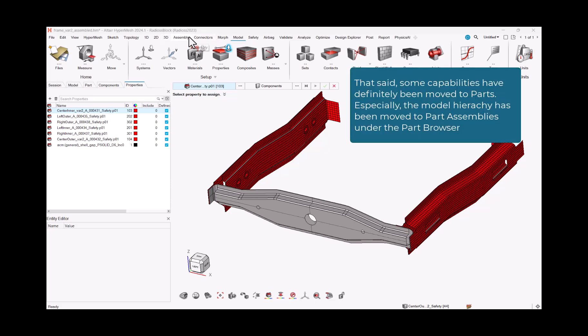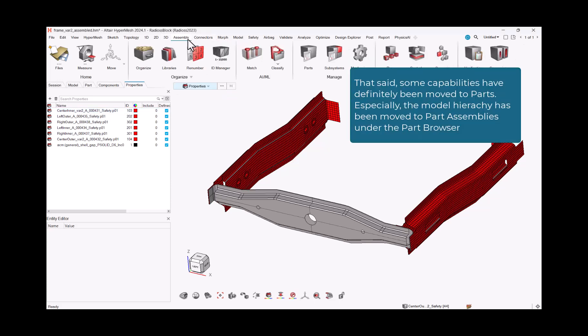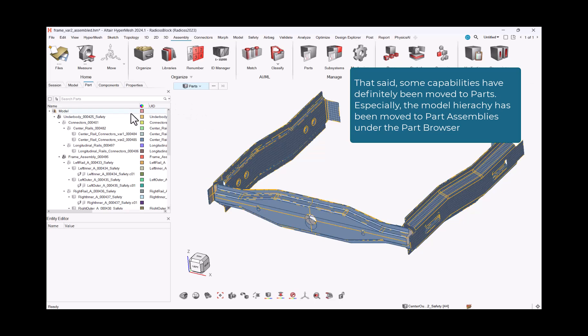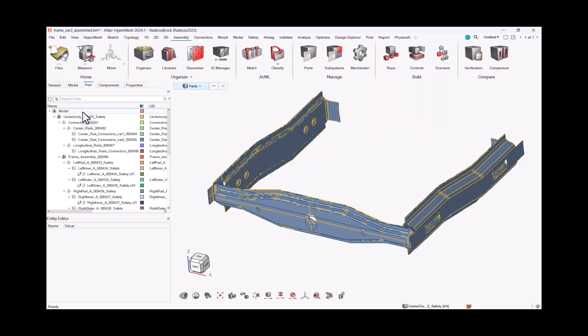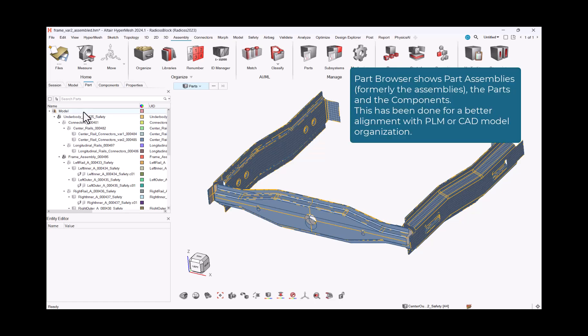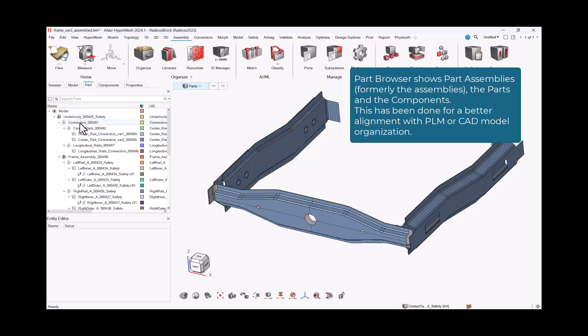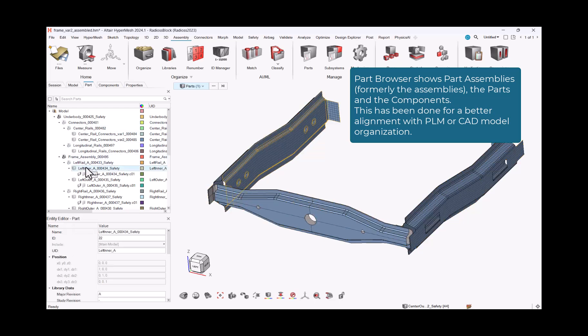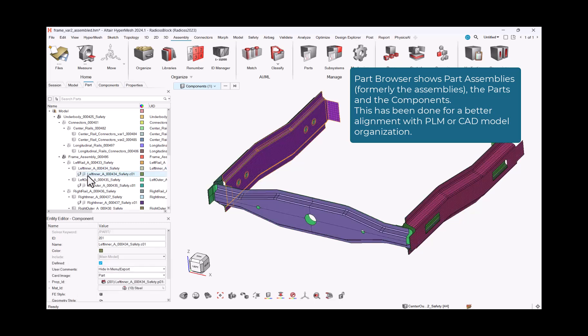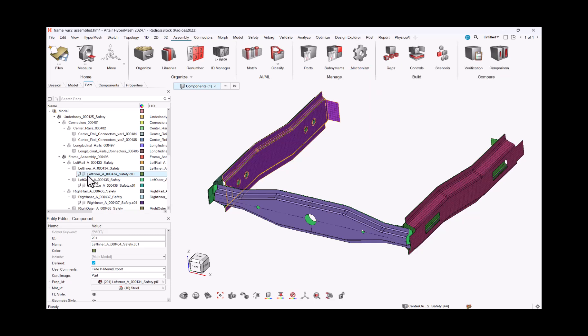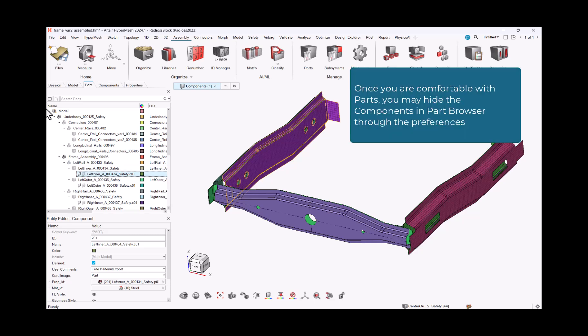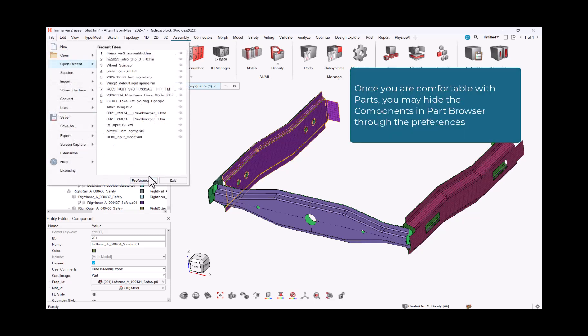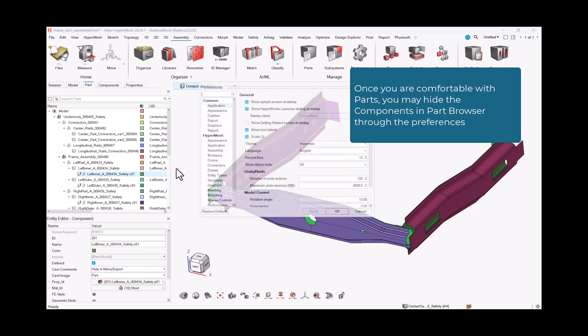That said, some capabilities have definitely been moved to parts. Especially, the model hierarchy has been moved to part assemblies under the Part Browser. Part Browser shows part assemblies, formerly the assemblies, the parts and the components. Once you are comfortable with parts, you may hide the components in this browser through the preferences.